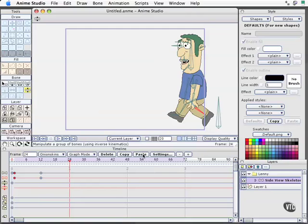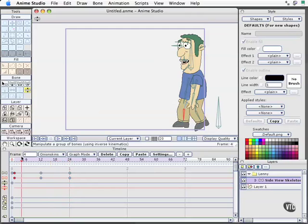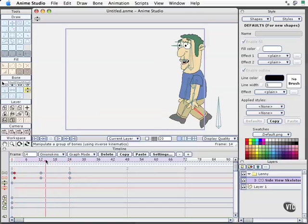These are still selected. I'll choose copy. And now that I'm at frame 24 according to the time marker, I'll choose paste. So now we've got a perfect match between frame 24 and frame one.